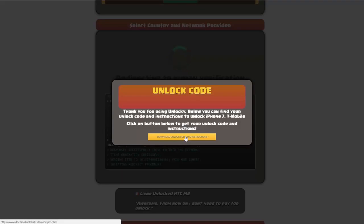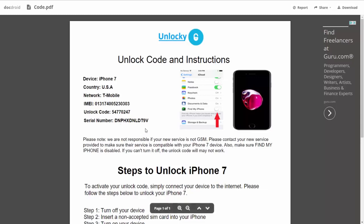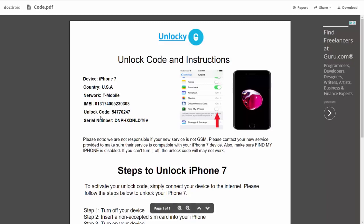So if we click on this button here, you're going to be taken to a PDF document which is going to contain all the information that you need. It gives you the type of device that you're using, the country, the network provider, your IMEI number, your unlock code, and your serial number.